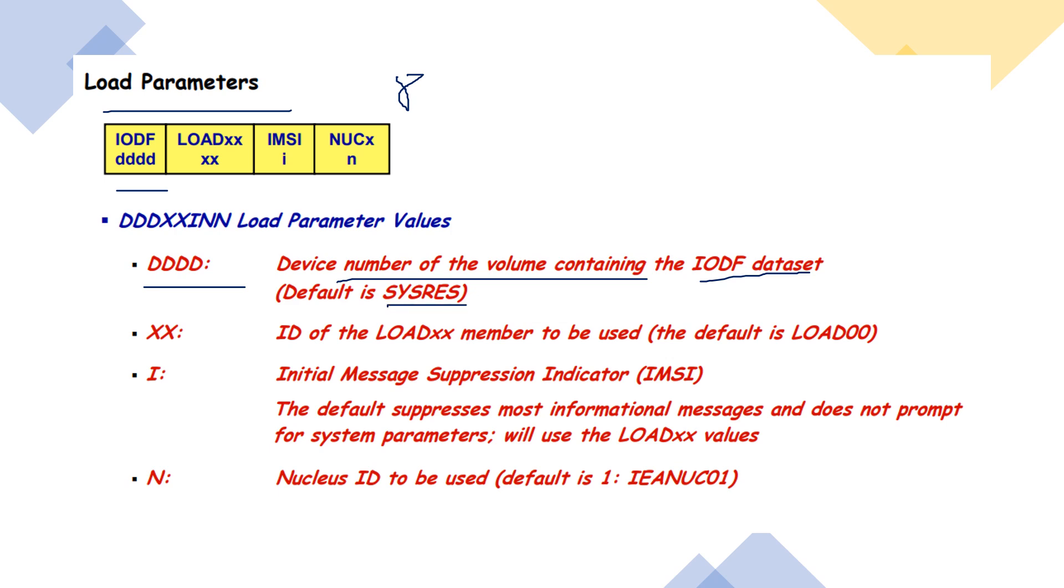Next one is the LOADXX member. It uses characters five and six. Here ID of the LOADXX member to be used, and by default it is LOAD00.